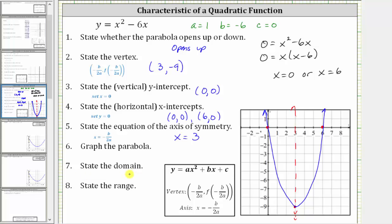Number seven asks for the domain. The domain is the set of all possible inputs or x-values. For any quadratic function, the input can be any real number. Looking at the graph, it moves left and right forever without any holes or breaks, so the domain is all reals, which using interval notation is the open interval from negative infinity to positive infinity.